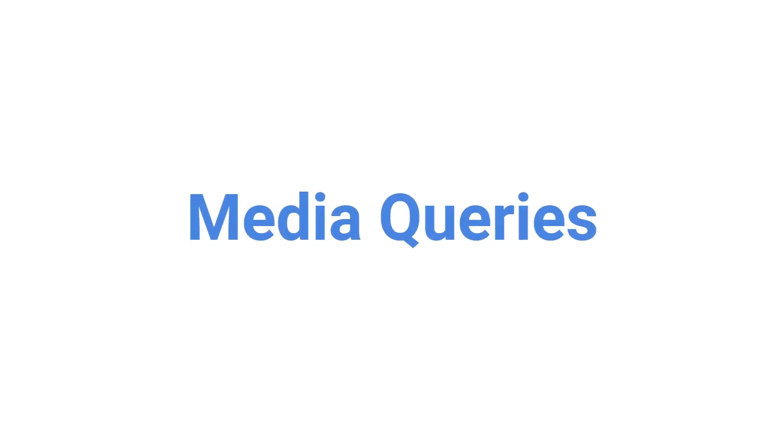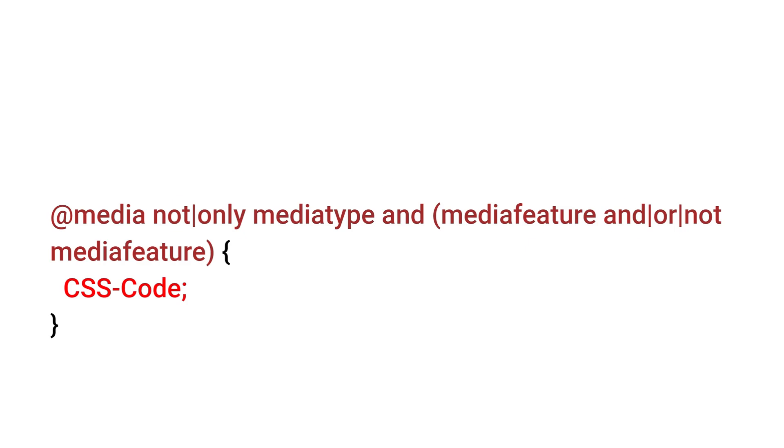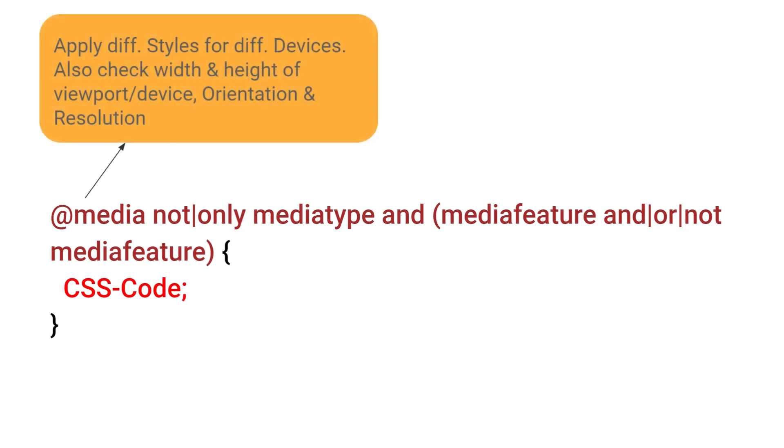In CSS we use media queries to add different CSS for different devices. This is the syntax of media query. Here media rule is used to apply different styles for different devices. Also it checks width and height of viewport or device, orientation and resolution.